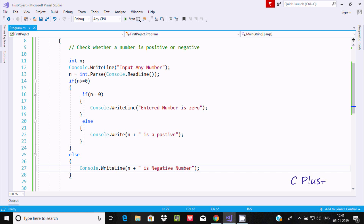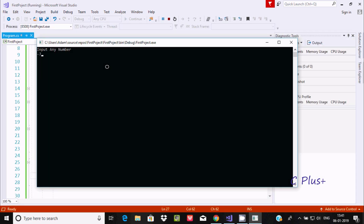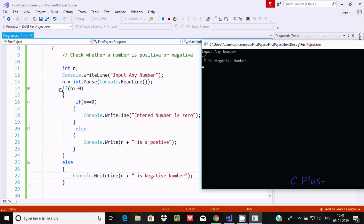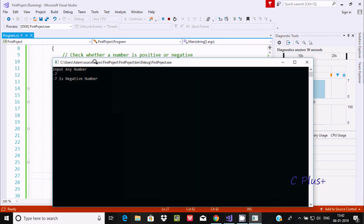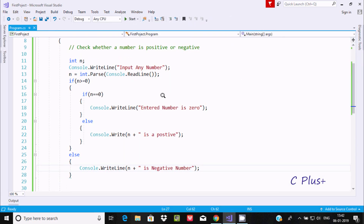Now entering minus 7 — minus 7 greater than or equal to 0 is false, so it goes to the outer else part and displays 'minus 7 is the negative number'. This is the second way to find out whether a number is 0, positive, or negative in .NET. I hope this video is helpful. Thanks for watching, see you next week!